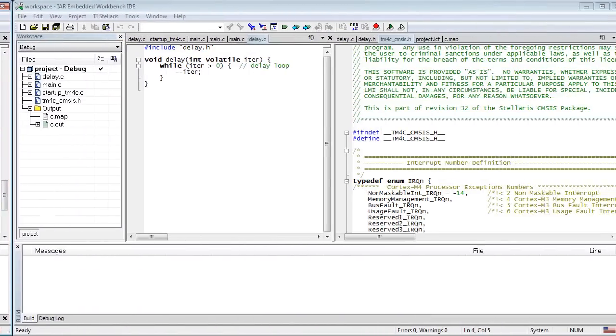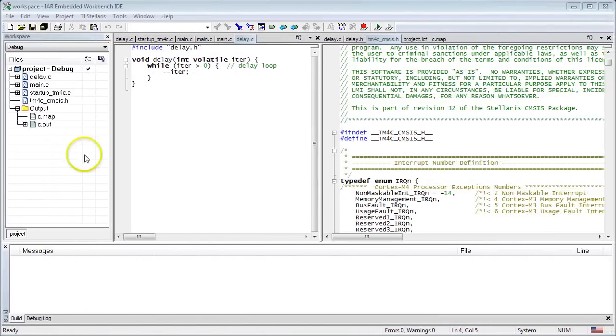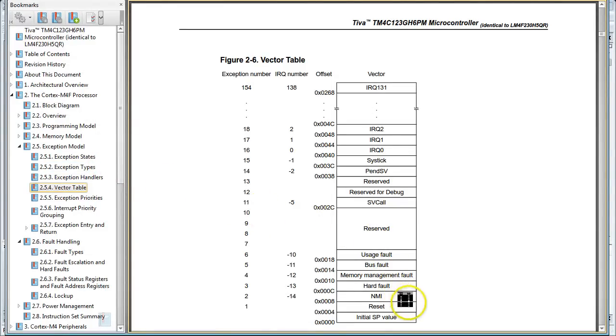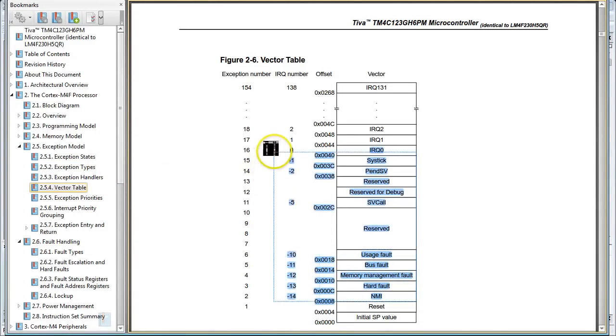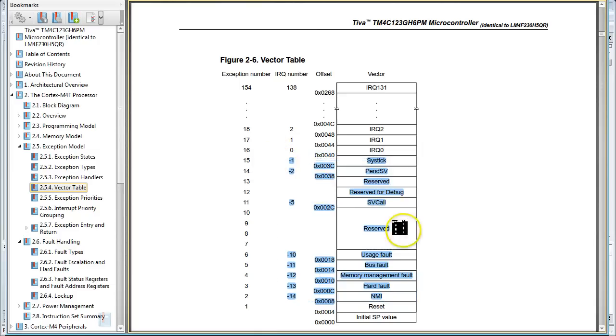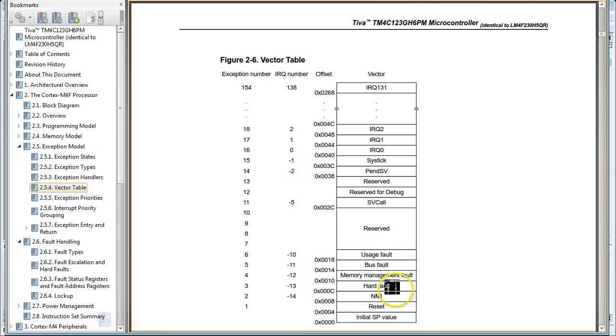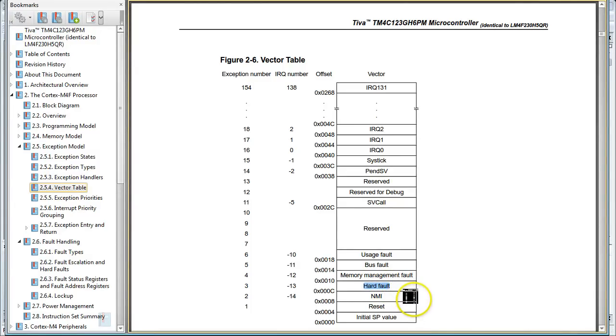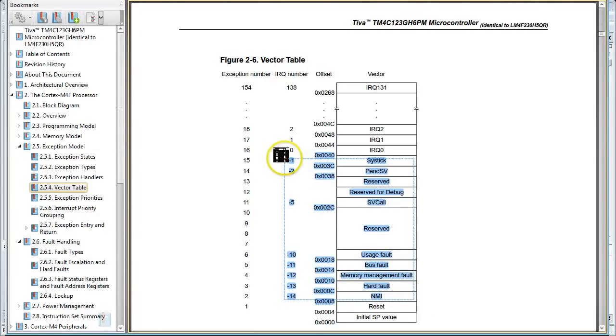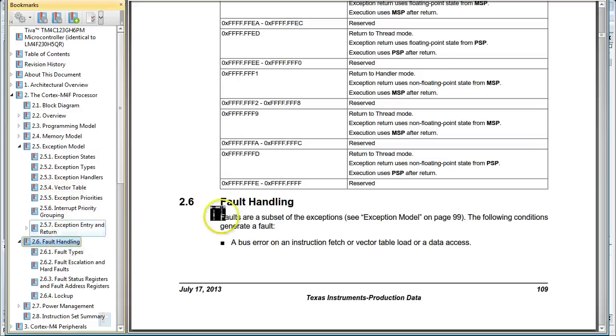OK, let's now move on to the other entries that follow reset in the vector table. Specifically, I mean here entries with negative IRQ numbers, such as NMI, HardFault, MemoryManagementFault, BusFault, UsageFault, SVCall, PendSV and SysTick. These entries in the vector table are common to all ARM Cortex-M processors and are for handling exceptions. For example, in lesson 10, you encountered a stack overflow. When the SP register dropped below the start of RAM, the processor entered the HardFault exception, which you could see in the debugger. You can read more about the exceptions and which errors they handle later in the datasheet, in the section Fault Handling.